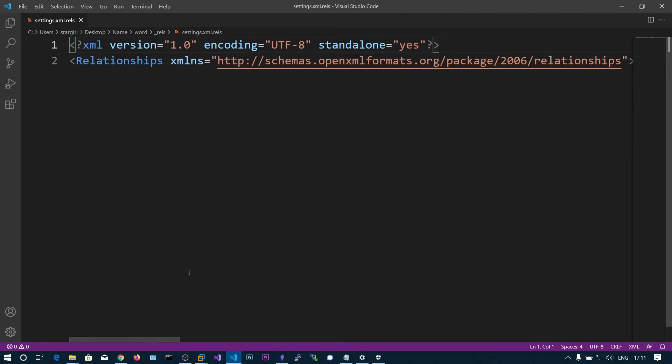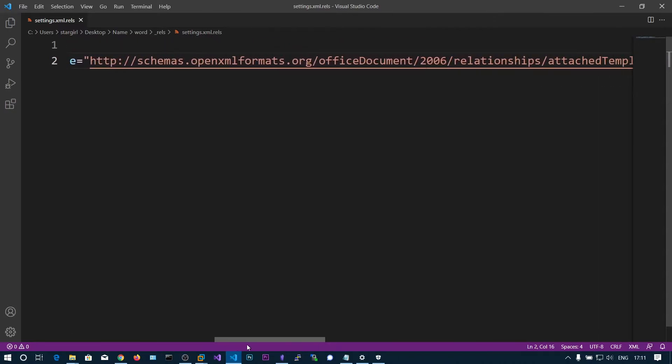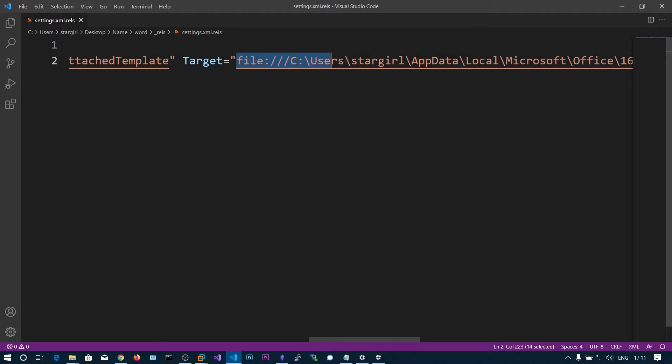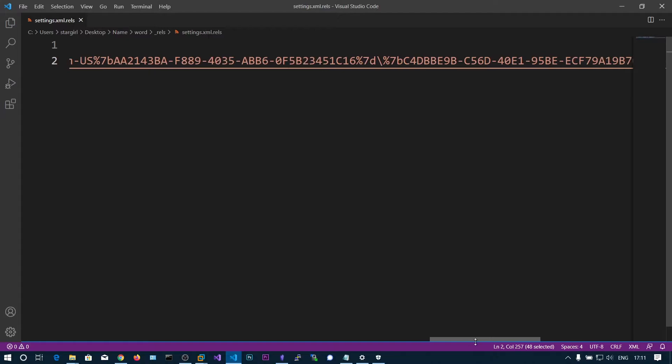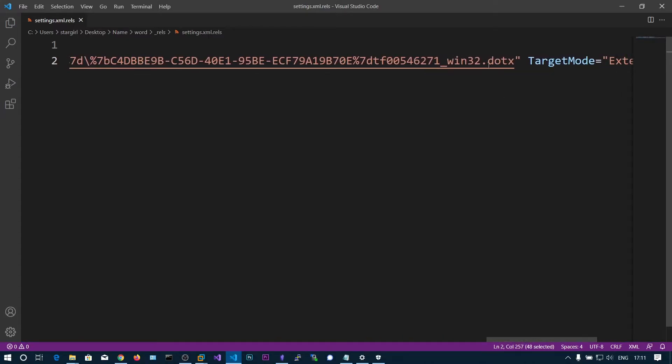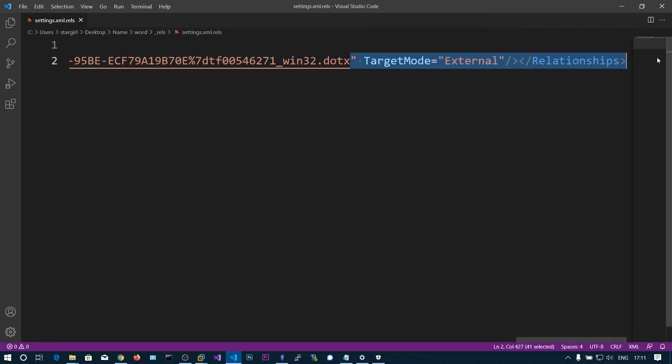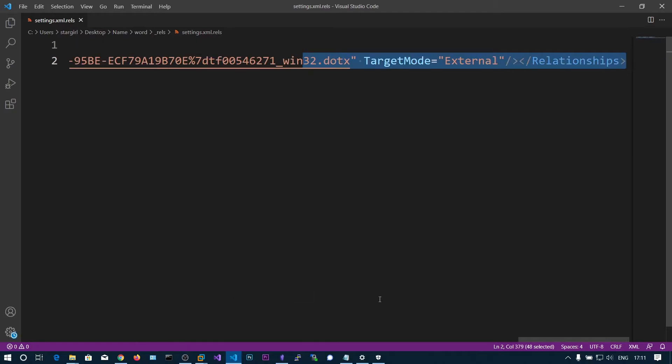Here you can see the relationships tag. If you scroll, you can see there is a file that is linked to some local directory and you can see win32.dotx. This is a template that will be loaded automatically whenever you enable macros.